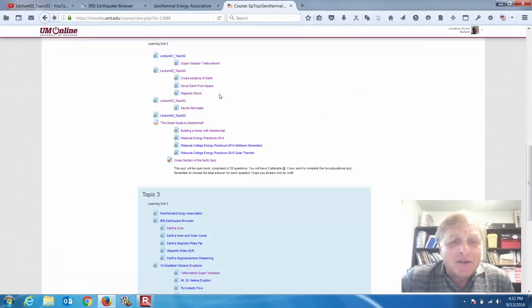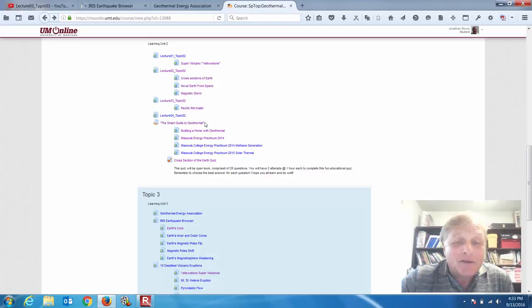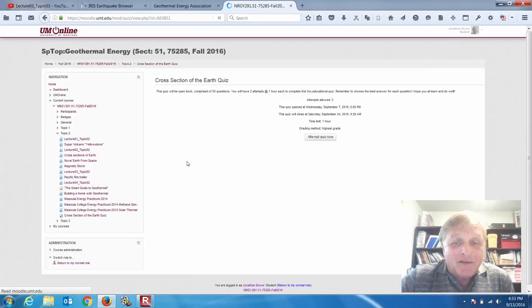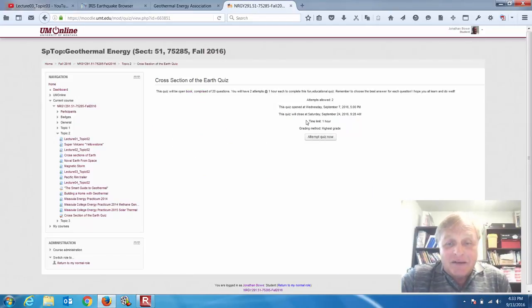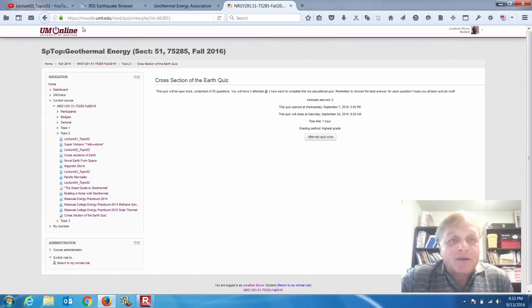Once again, the central column of the course is where you want to find all your lectures: Lecture 1 Topic 2 from last week, Lecture 3 Topic 2, Lecture 2 Topic 2, and then cross-section of the earth. You'll also notice that this quiz is going to have a closing date — the quiz will close Saturday, September 24th. So if there's some kind of an issue or special case, let me know and I can make some adjustments for you.